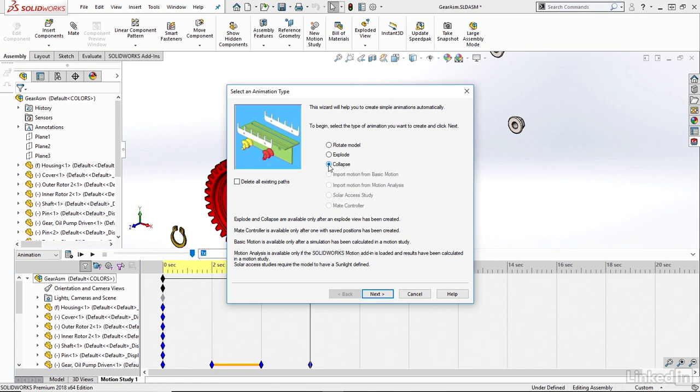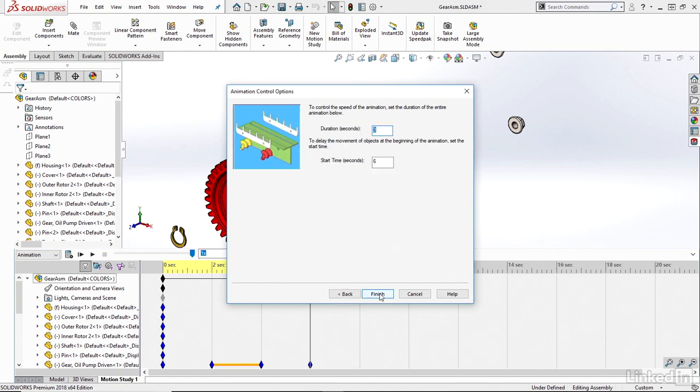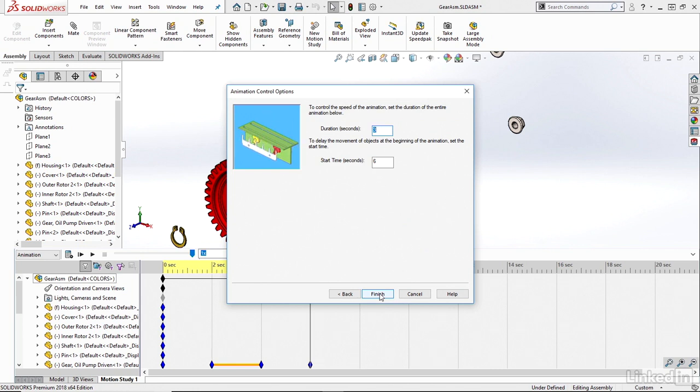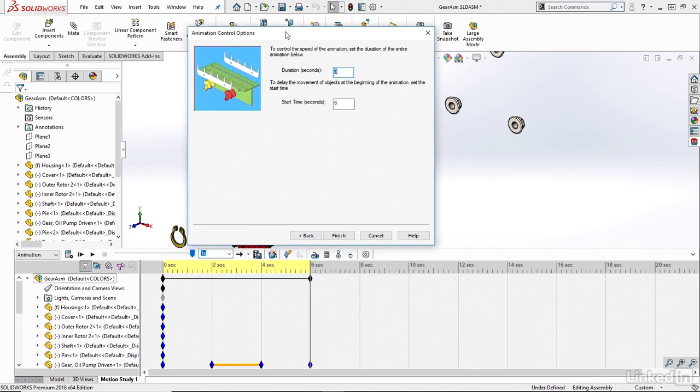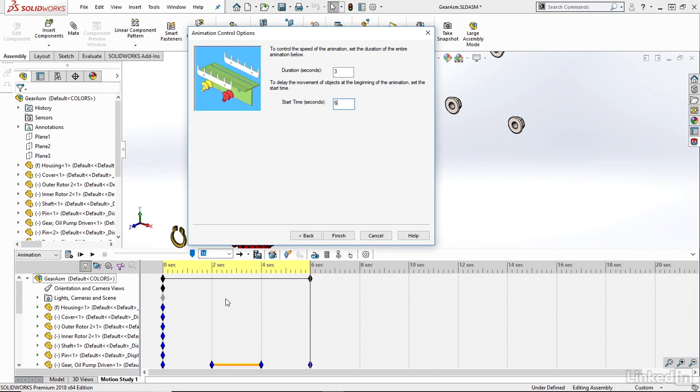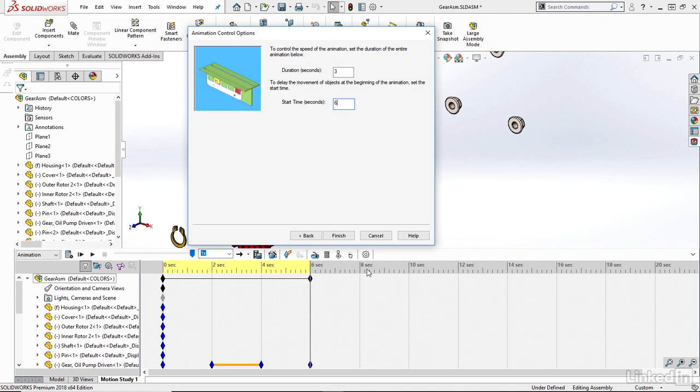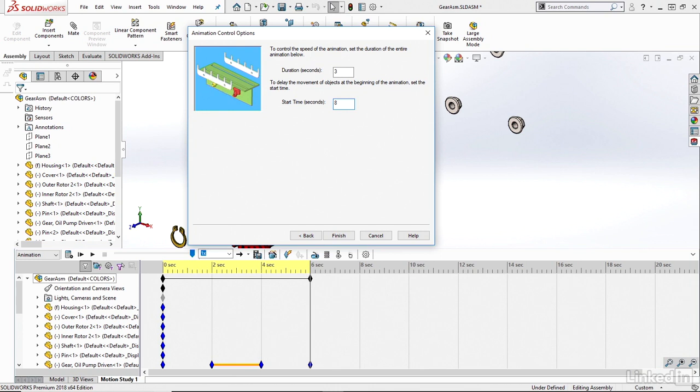So in this case, I'll just choose Collapse and click Next. And exactly the same as before, I'll just give it a start time and a duration. In this case, I'm not going to start at 6 seconds or 0 seconds. I'm going to start a little bit later. So I have my explode from 0 to 6 seconds, then maybe I'll just hold for 2 seconds until 8. So I'm going to say my start time will be 8 seconds there, and then I'm going to say the duration of my collapse will be another 6 seconds or so.